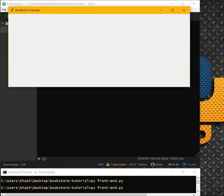We are going to need some labels — maybe four labels for author, title, price, and year. We also need four entries, one listbox with a scrollbar, and a couple of buttons like Add, Update, Search, Delete, and Close. Let's create them.